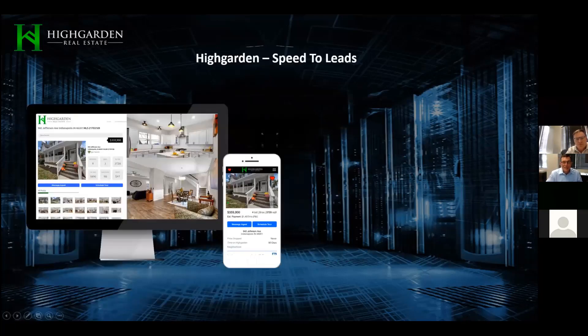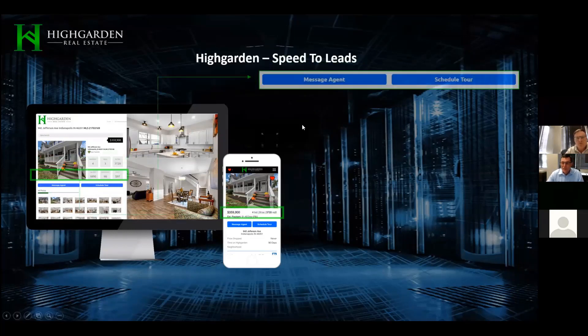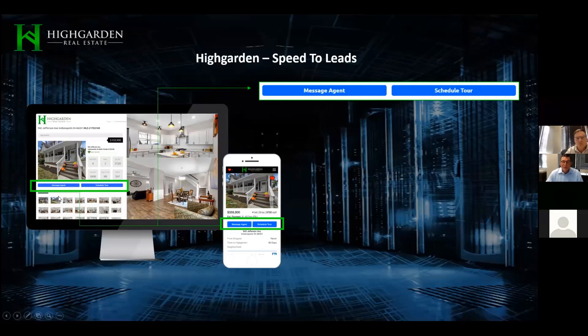The next group of leads is speed-to-leads. Like I said, these are gold — just like a Zillow or Realtor.com lead. People are actually reaching out to us, clicking 'message agent' or 'schedule a tour,' and if they click those buttons they're actively wanting to go see a house almost immediately.